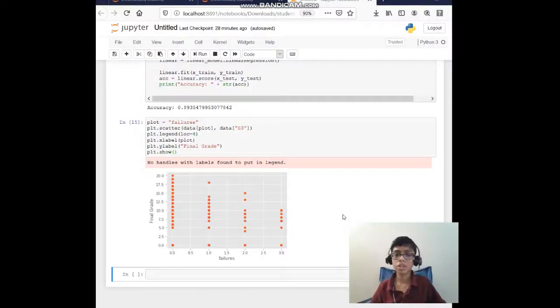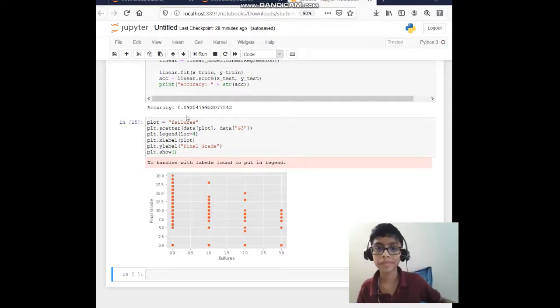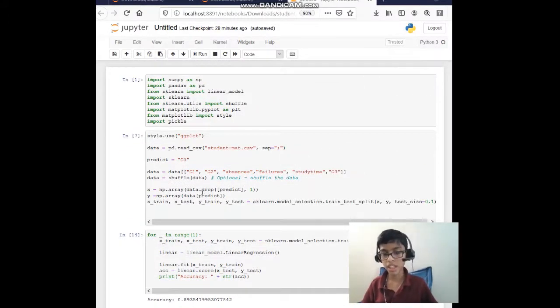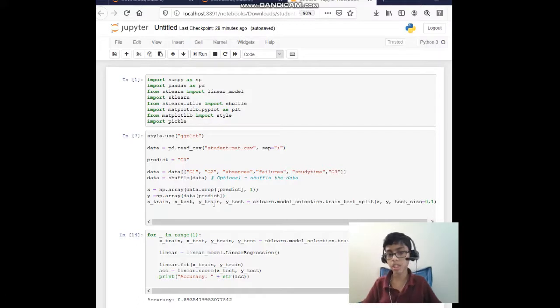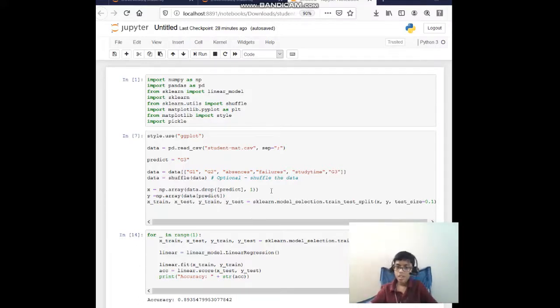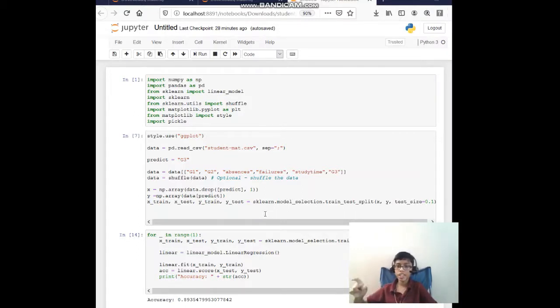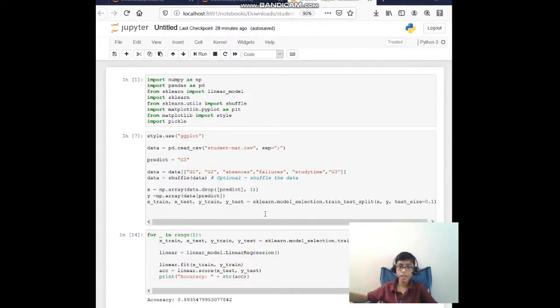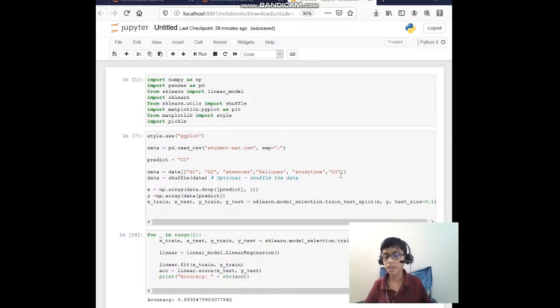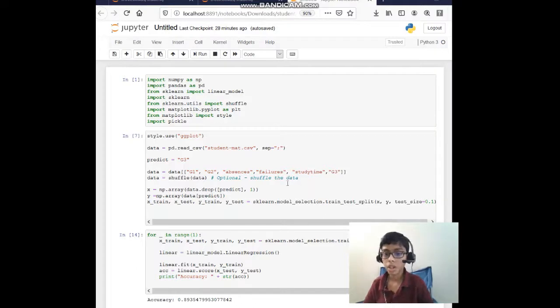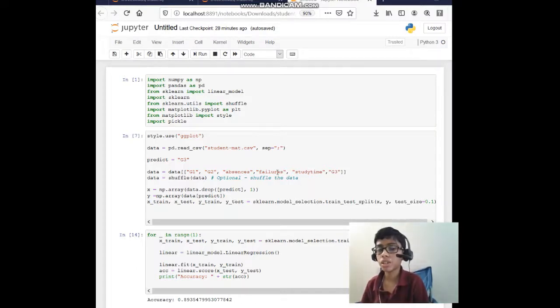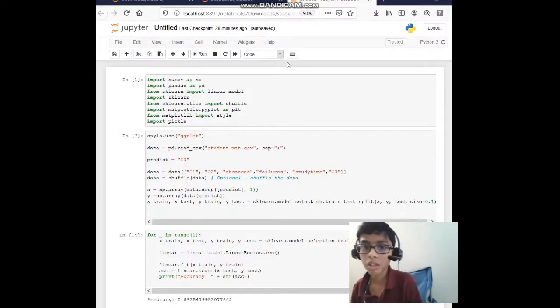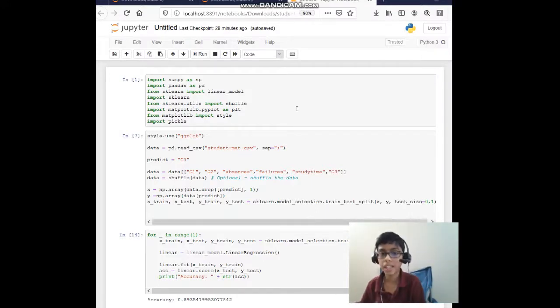Here's the code. I started by importing a few libraries, then I did some data cleaning, then splitting the data into a test and a train. This data set is a student data set containing grade one, grade two, grade three, absences, failure, study time, and lots of attributes.